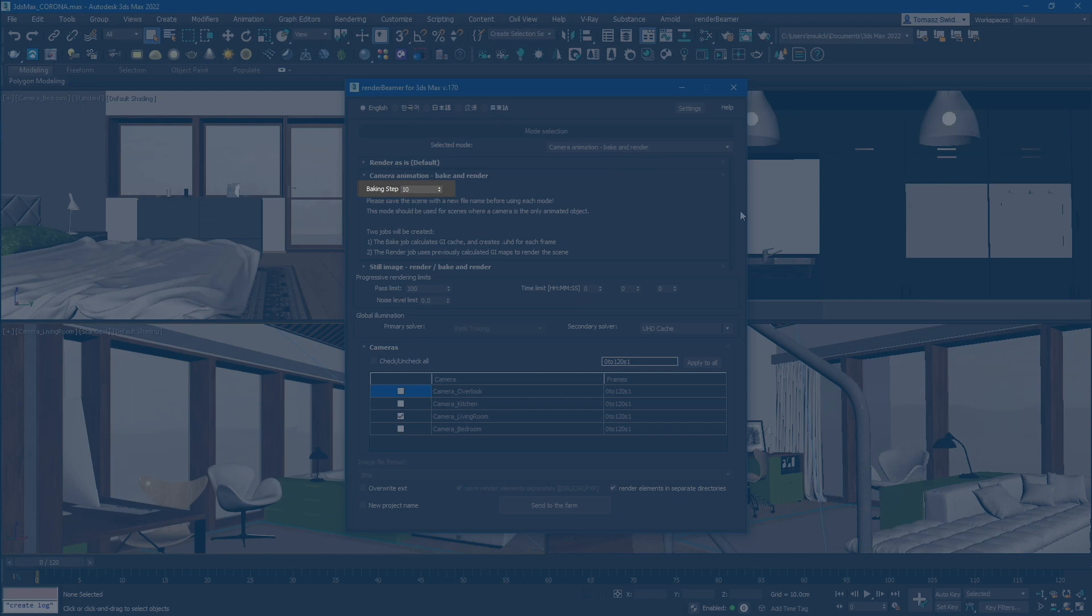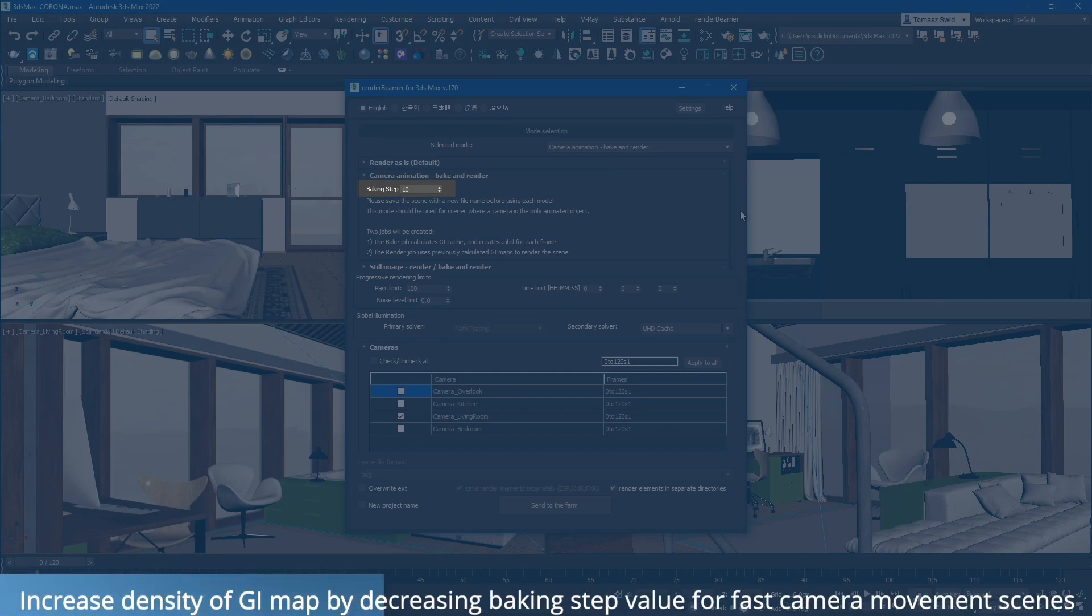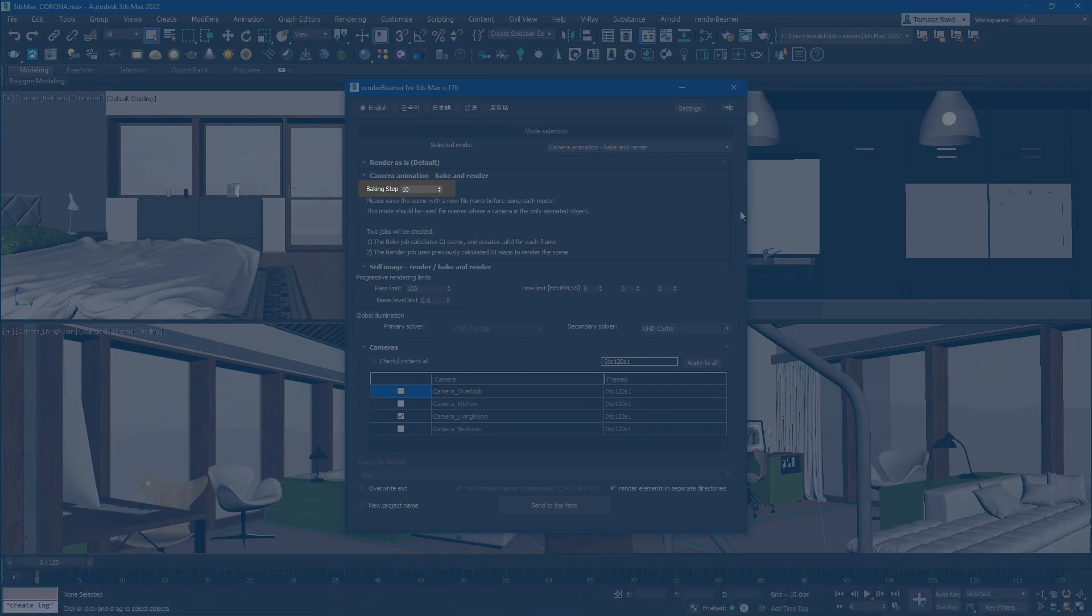This default value of every 10th frame is a universal setting that works well for most scenarios. However, if your camera is moving very fast within the scene, you can increase the baking density to a lower value, such as 5 or a similar value. This will ensure that the GI caching captures the rapid camera movements accurately.